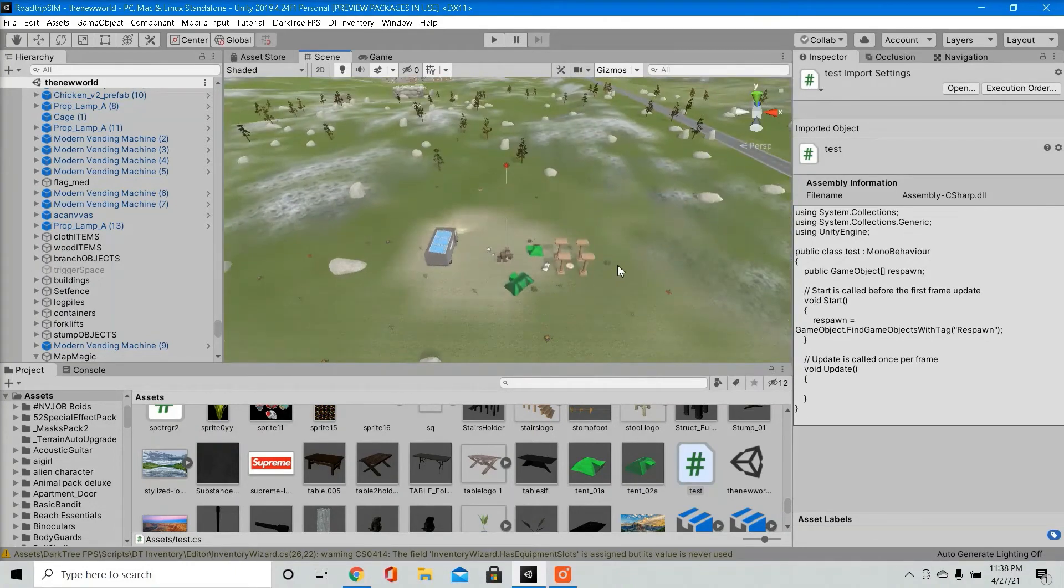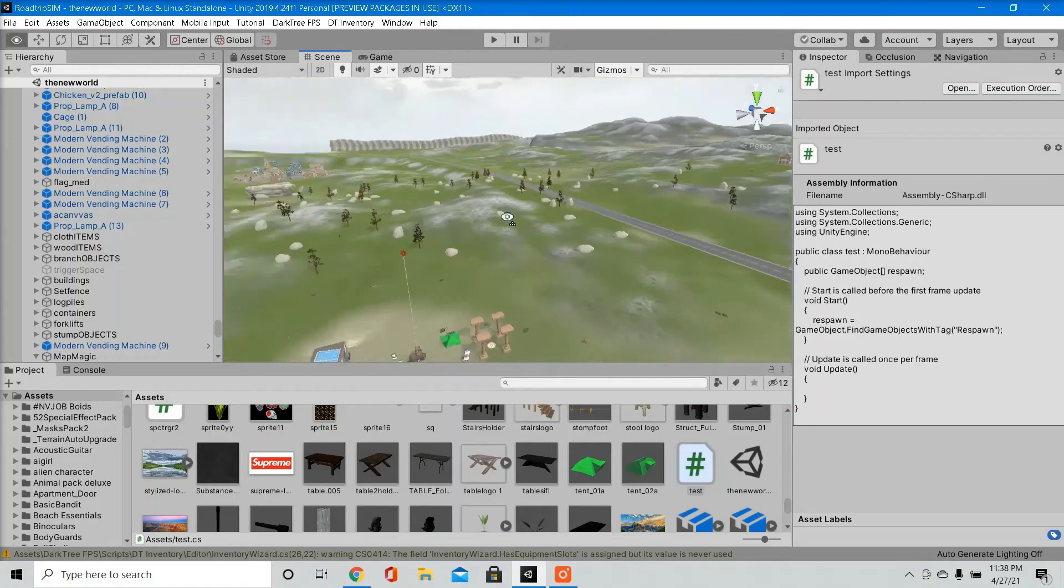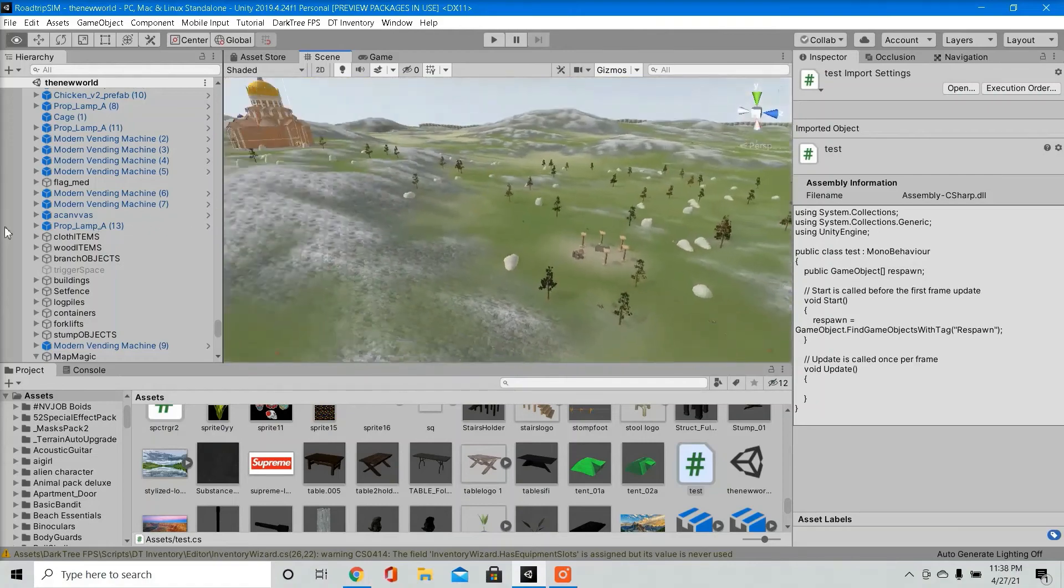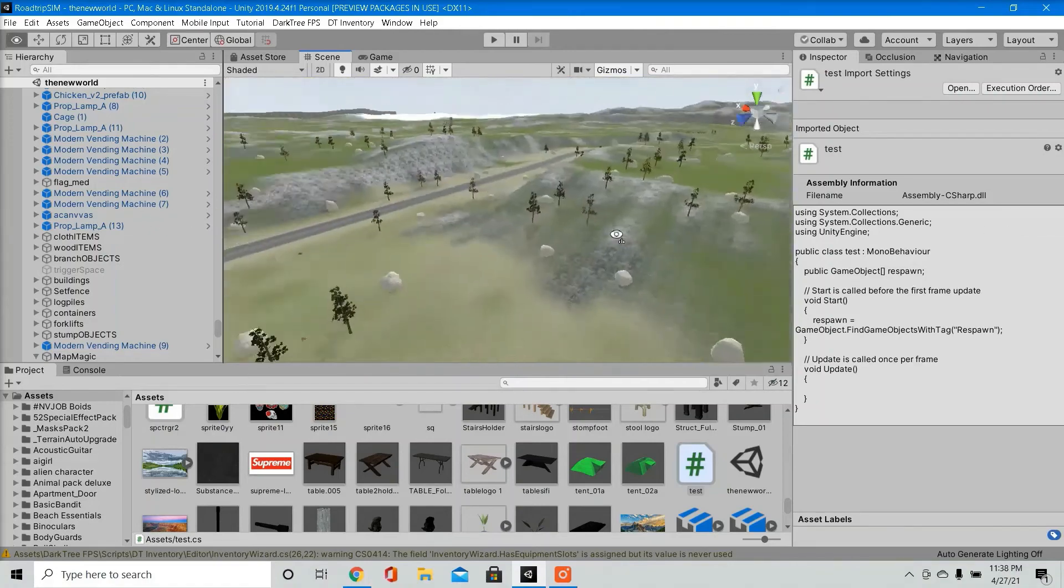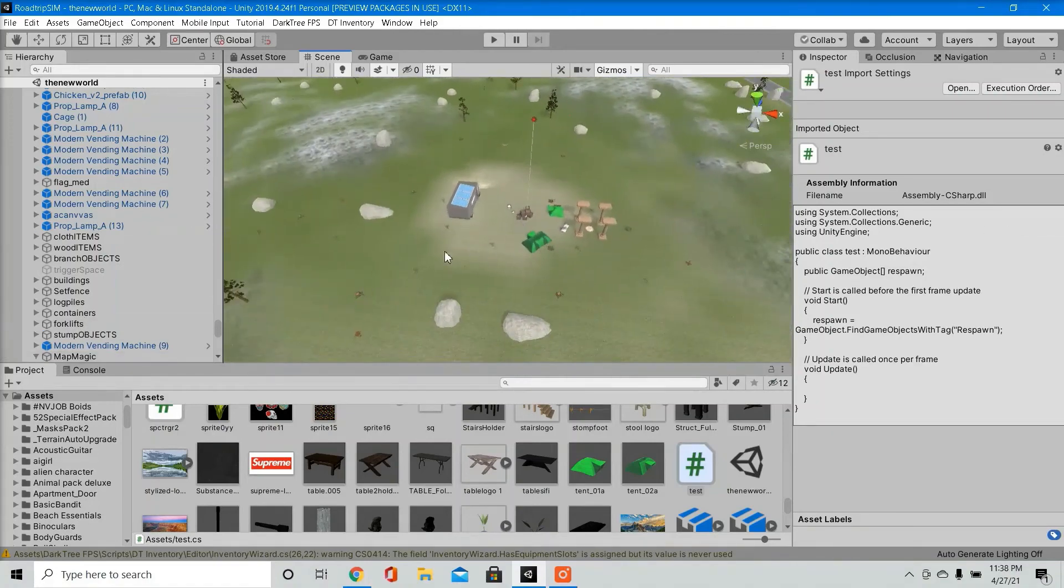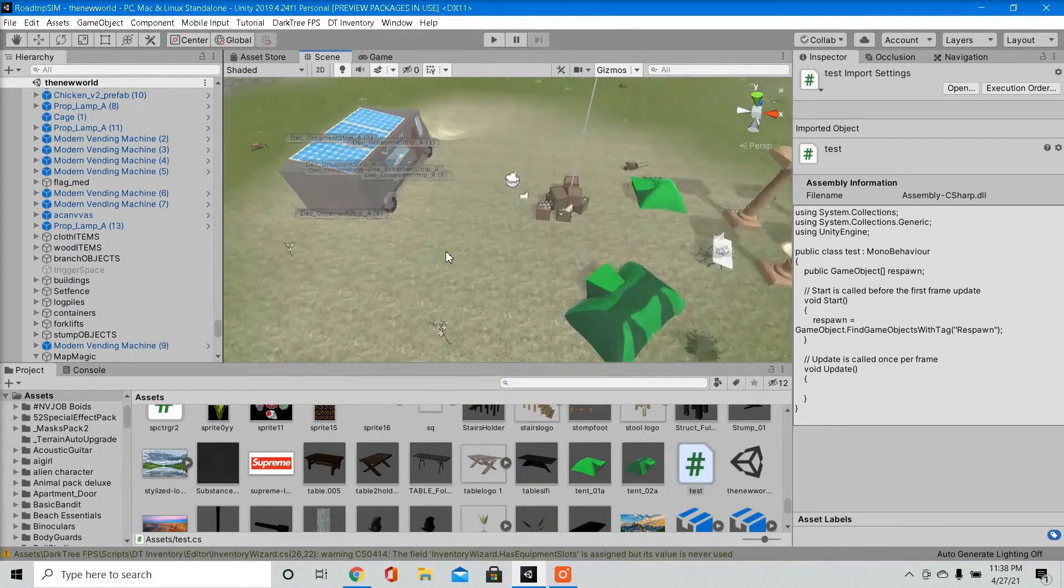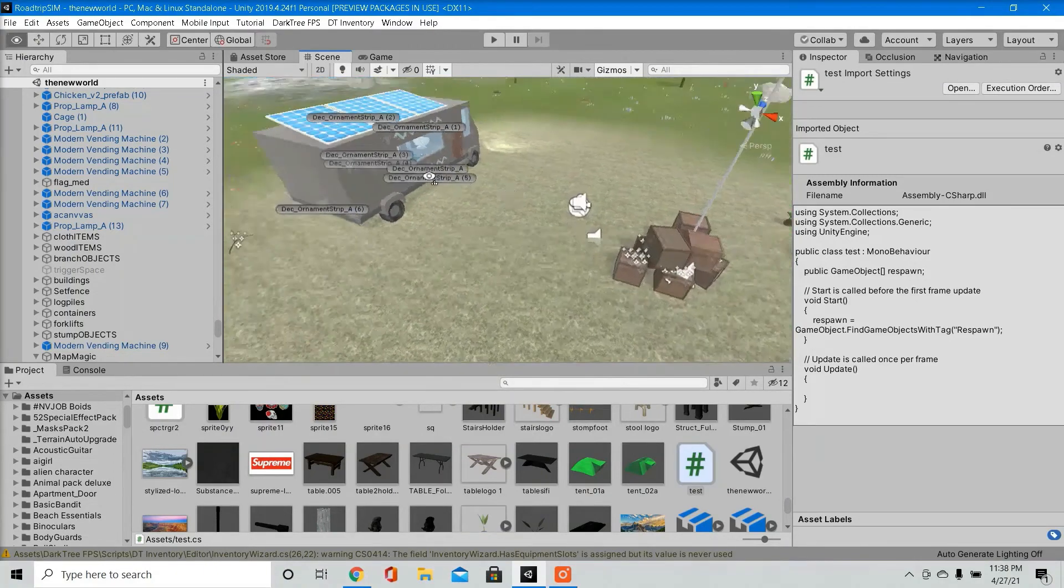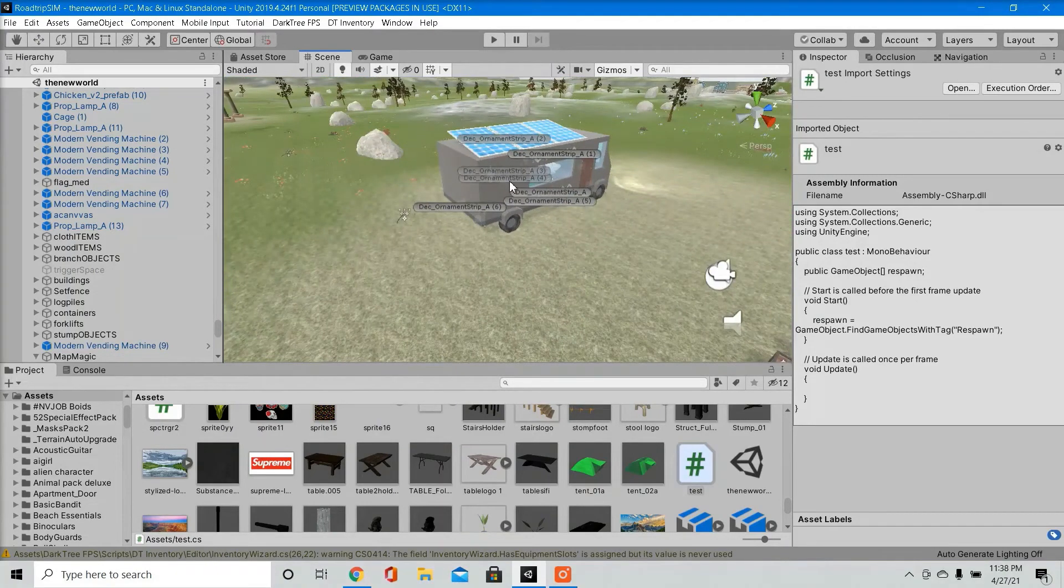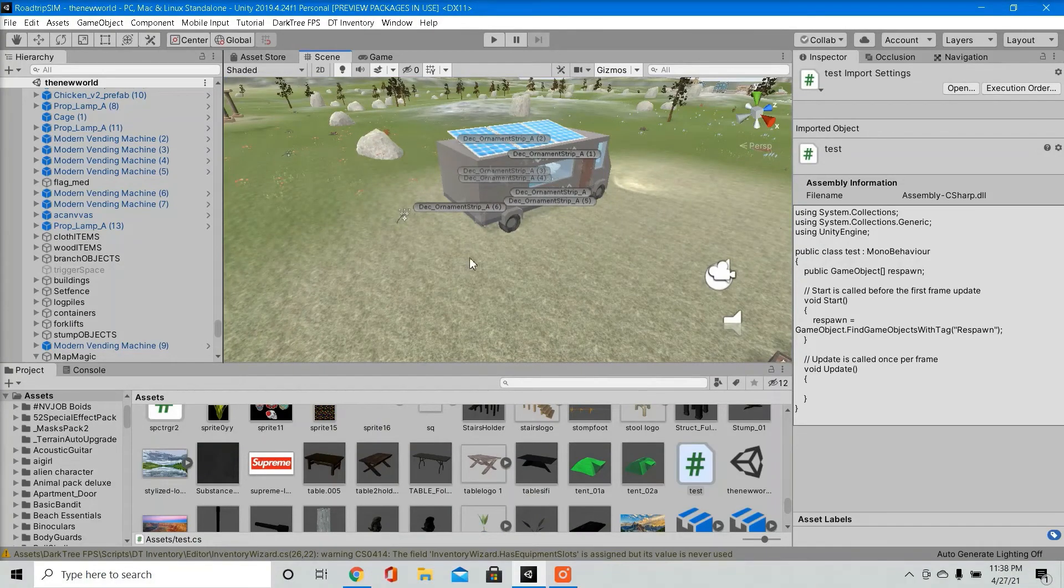I actually only have an i5 processor with NVIDIA graphics card 1050, I believe. But it's able to run this pretty well, so I'm satisfied with it. So just make sure you check your hardware settings. Make sure you're building the kind of game that your computer can run.